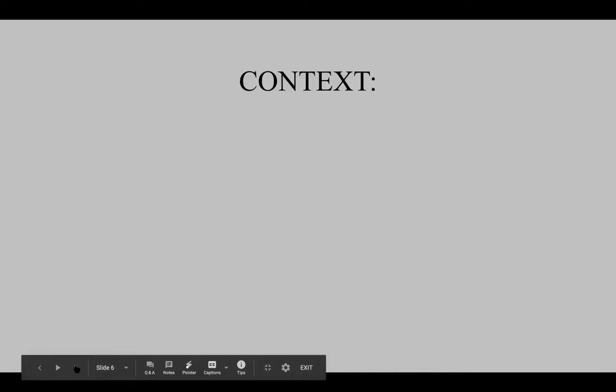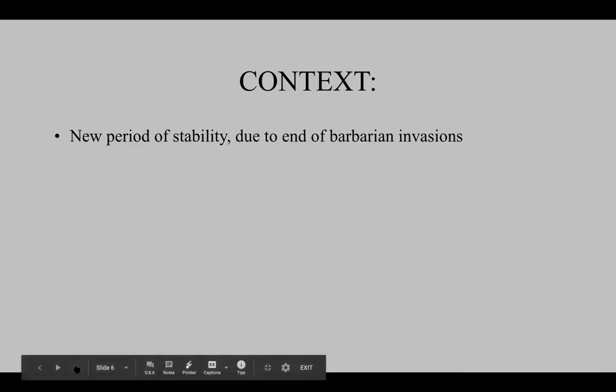A little background context on the Romanesque: this was a new period of stability due to the end of the barbarian invasions, keeping in mind that barbarians basically means non-Roman people.